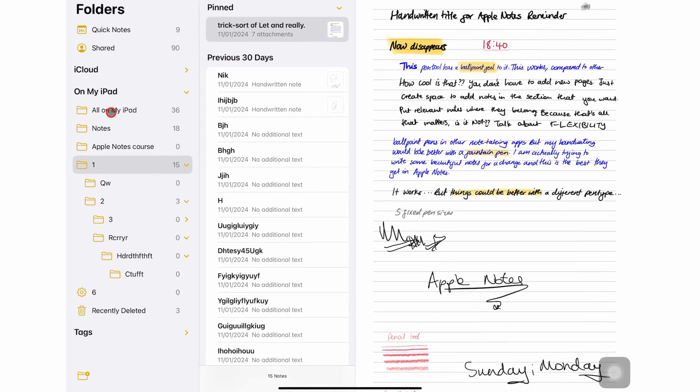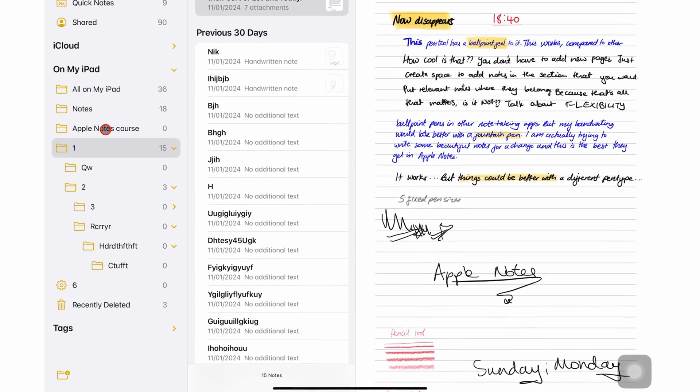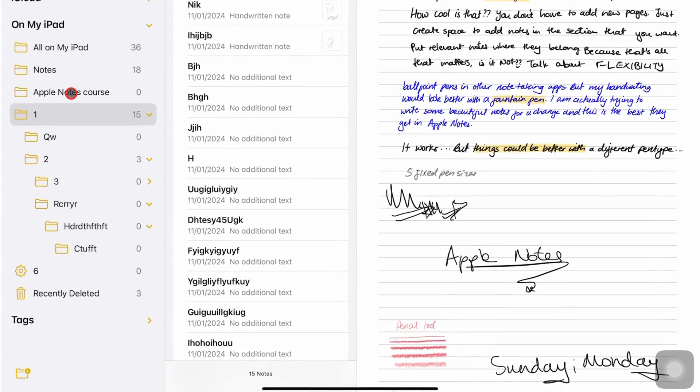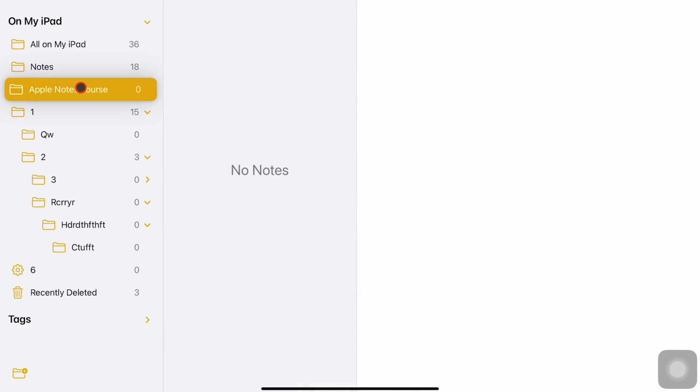To create levels for your folders, drag and drop one folder over another.